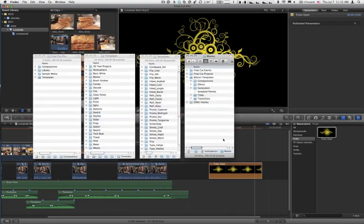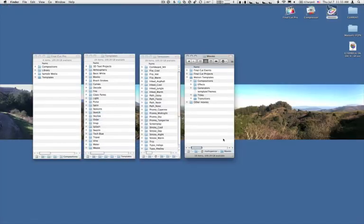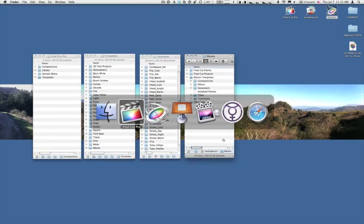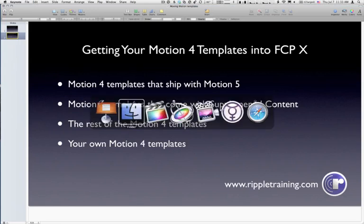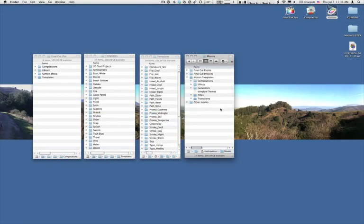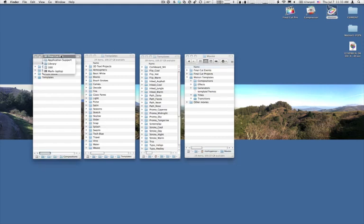I mentioned that there are Motion 4 templates that come with supplemental content. Well, if you have installed Motion 5 and then run software update, you'll be prompted to download some additional content. If you do so, that content will be placed in this directory here in this first window.